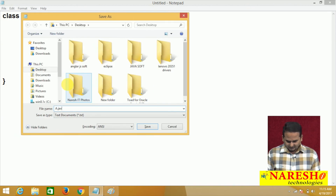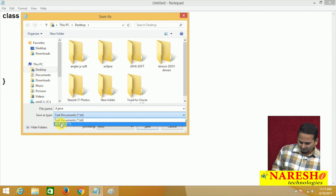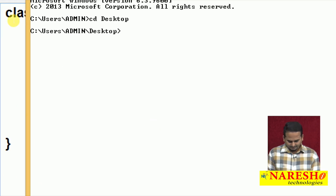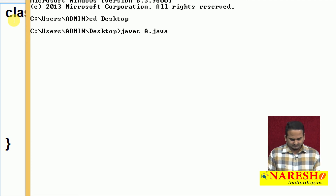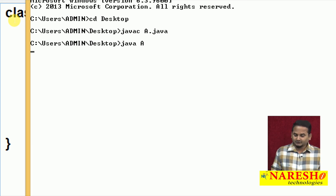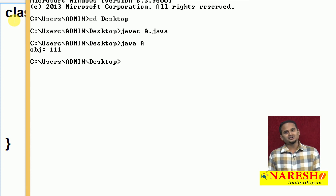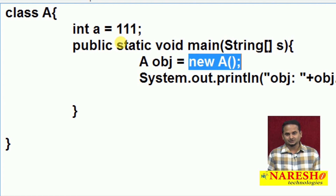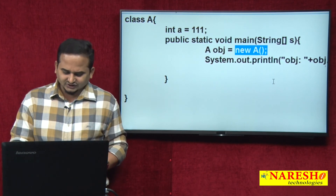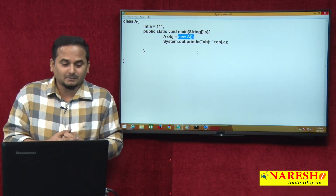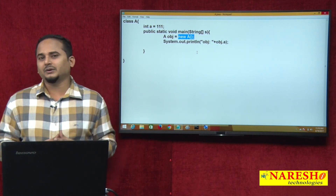Let me save this as A.java with save-as-type set to All Files. Now let me open the command prompt, go to desktop, and compile the program with 'javac A.java'. Yes, this is successfully compiled and successfully executed, and we are getting the output like 111. Oh my god — there is no constructor, but creating an object means calling the constructor. How is the program compiled and executing? To know about these details, we require some fundamentals and some internal changes done by the compiler to this .java file. Those things we are going to learn in the next video.